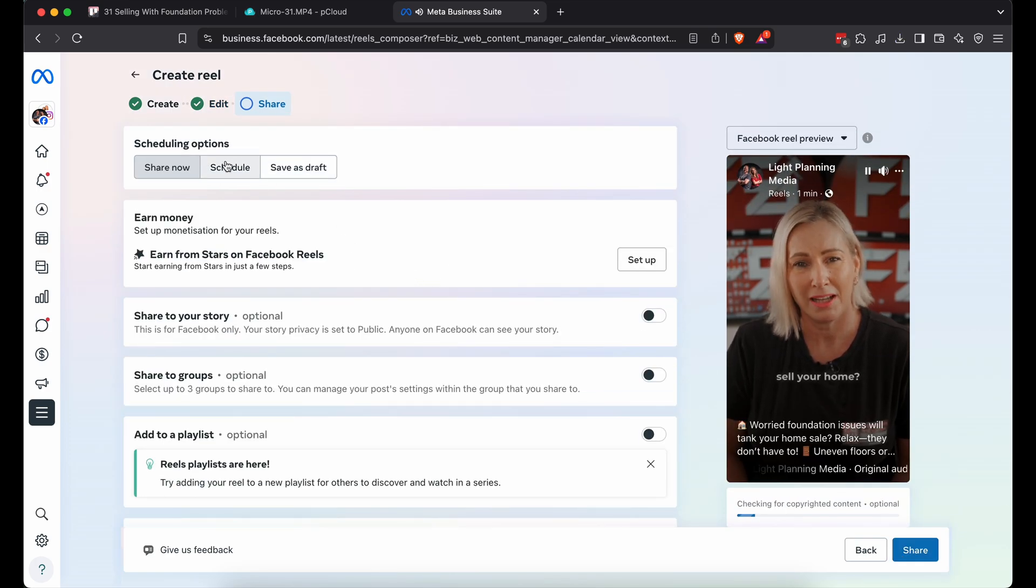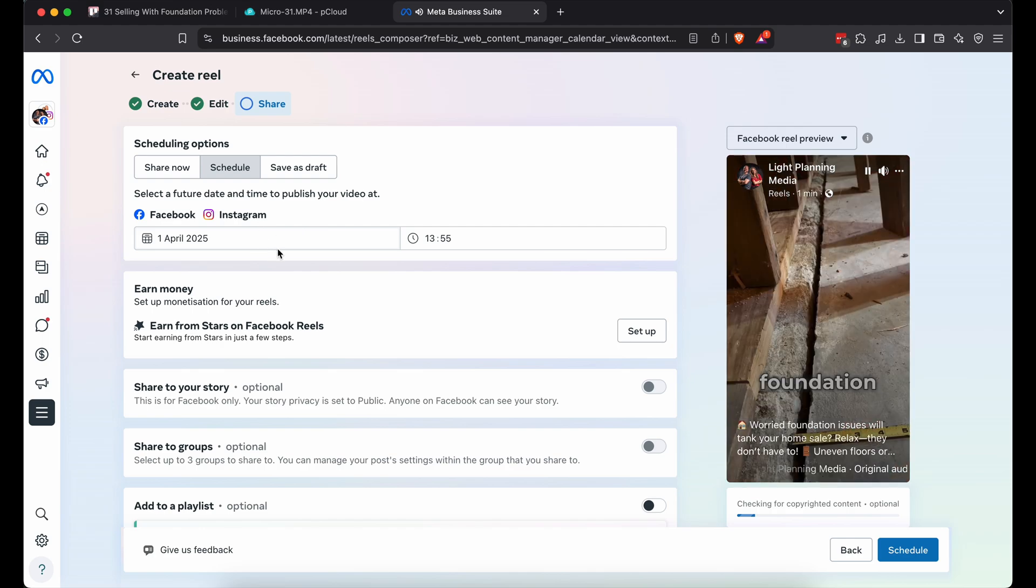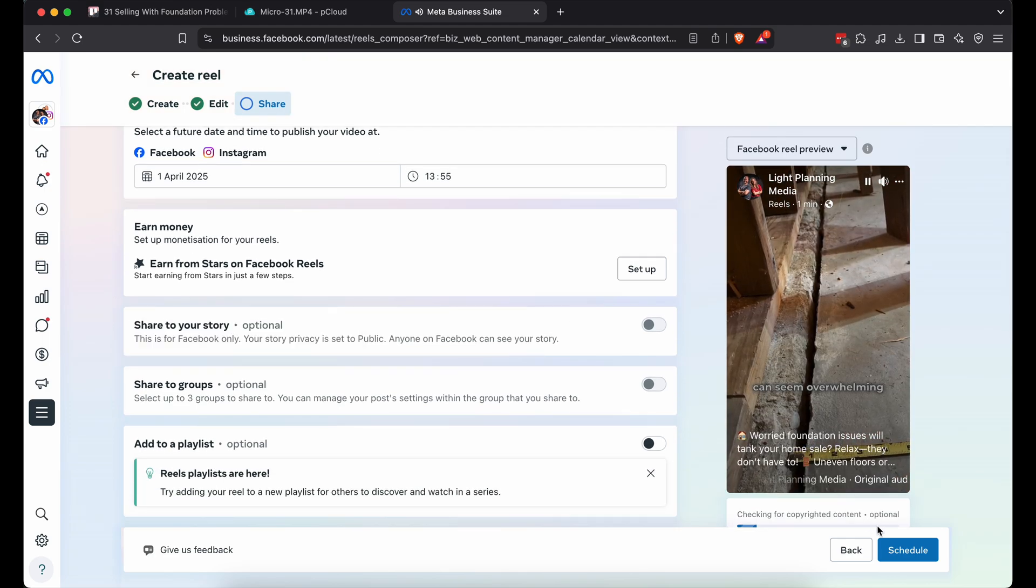Click schedule. Pick your date and time. I'll leave it as is for this demo. Click schedule.